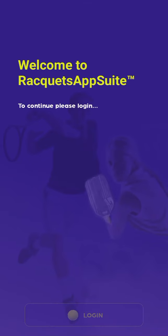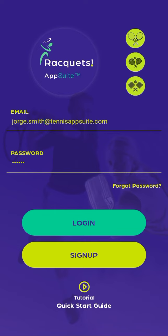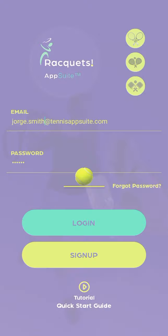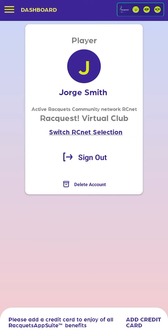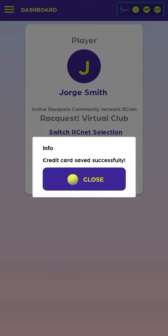We click on the button to continue with the login. Upon entering the email and registered password, it will show us the main screen of the application. At the bottom we will see a message to add a credit card from the Add Credit Card option, to be able to use all the services offered by the Rackets application.